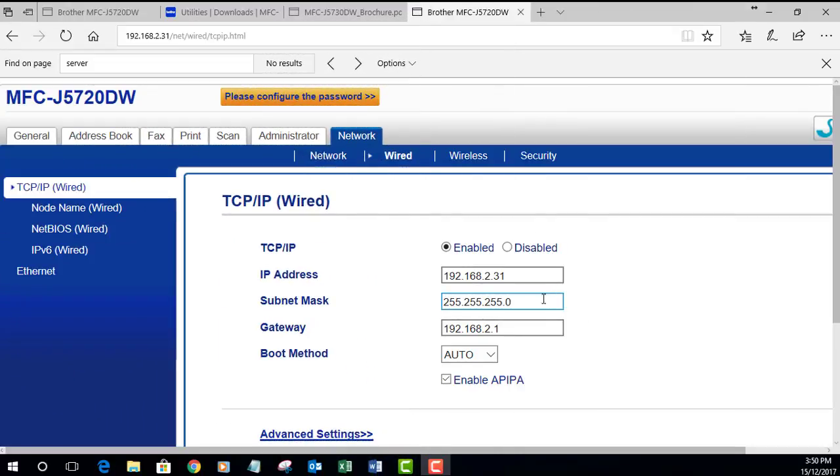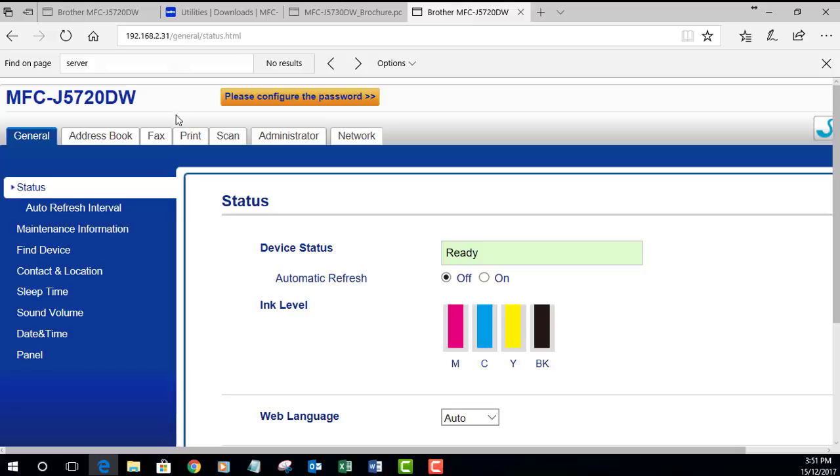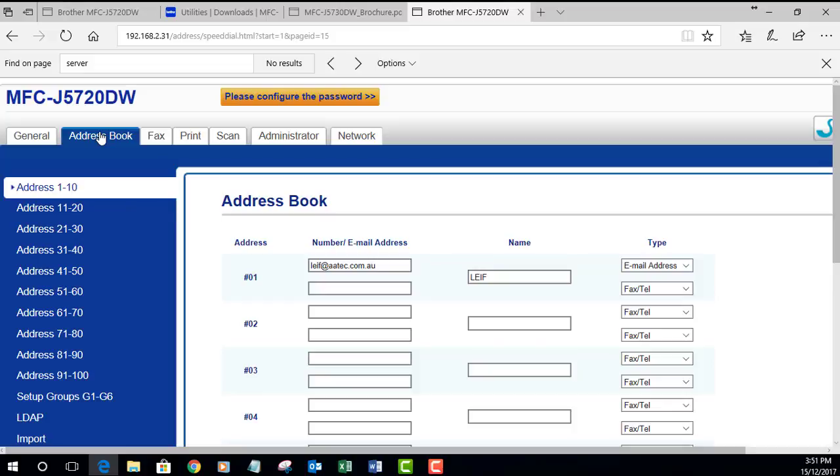Now we're going to have a look at the changes to the configuration on the actual printer. I've gone into my internet browser and browsed the IP address of the printer, which in this case is 192.168.231. That will be different depending on what the IP address is of the printer.